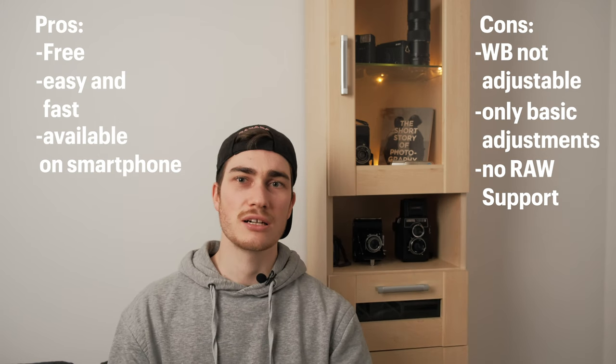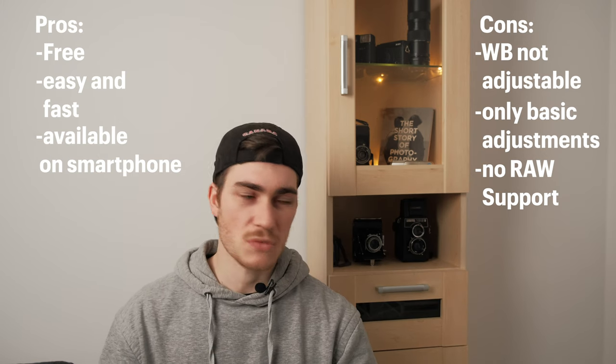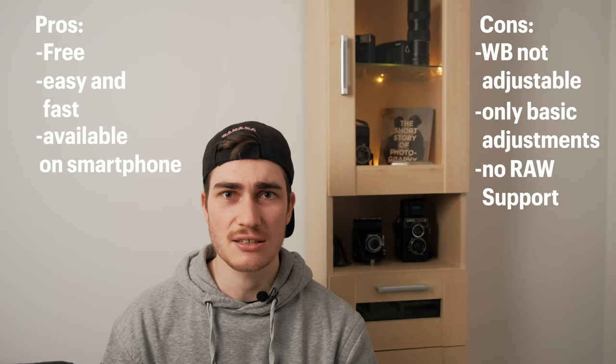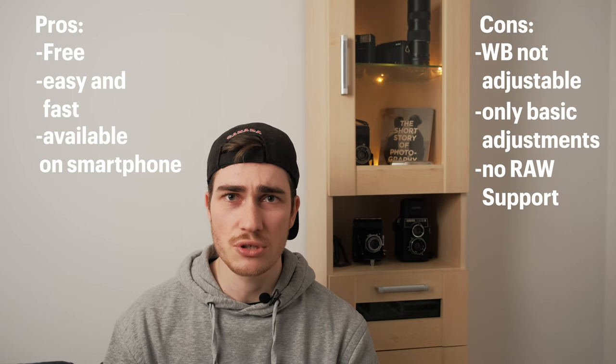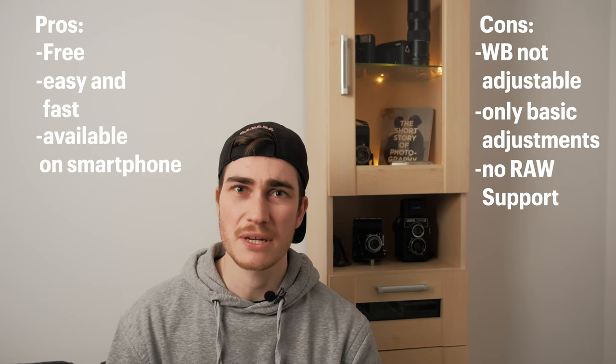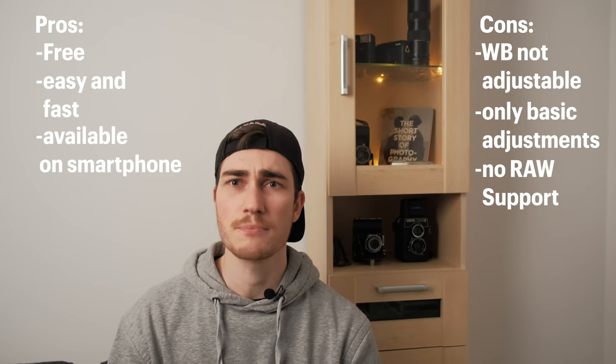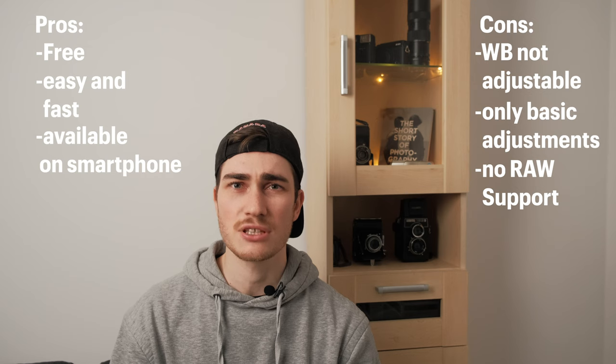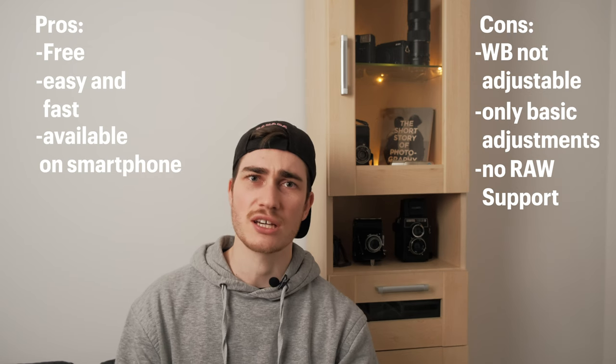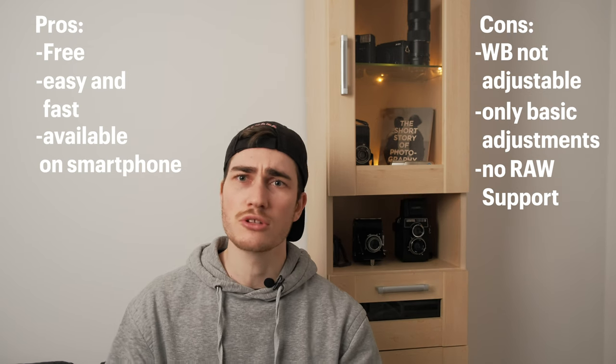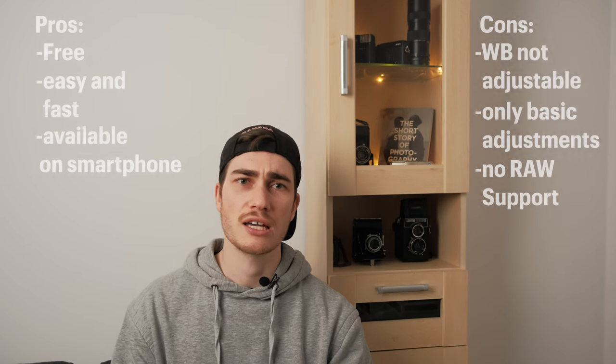So overall you can definitely try it out and especially if you don't want to spend like a hundred bucks for Negative Lab Pro it's definitely worth a shot and you can build your own opinion.